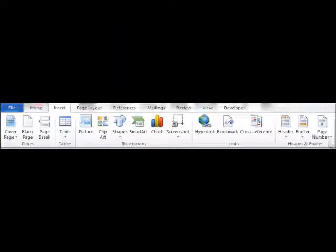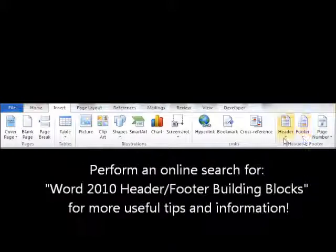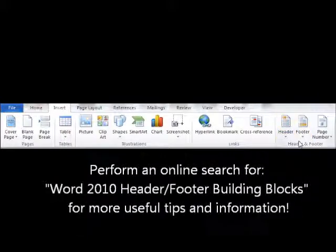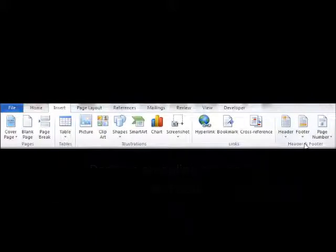So there you have it ladies and gentlemen — two more tools in Microsoft Word 2010. These header and footer building blocks are like mini templates. They not only save us time, but they also help us keep consistency across the board. We hope you find great value in them, and we do hope to see you again in our next tutorial. Thanks for watching.